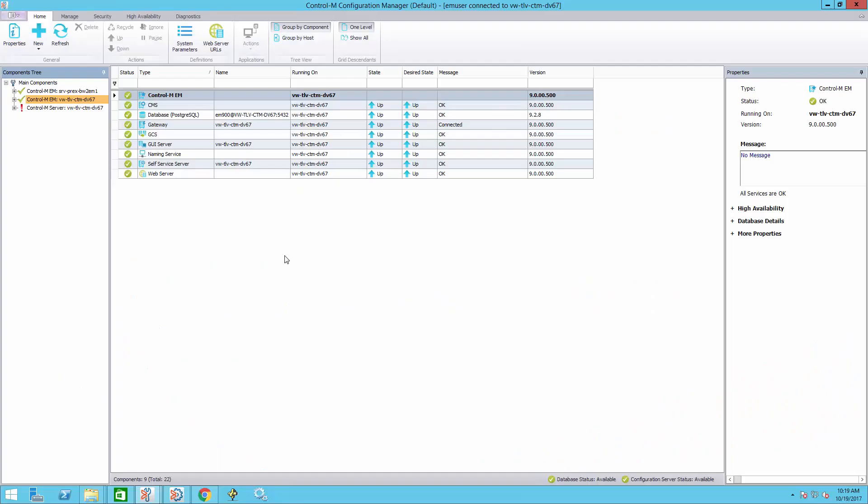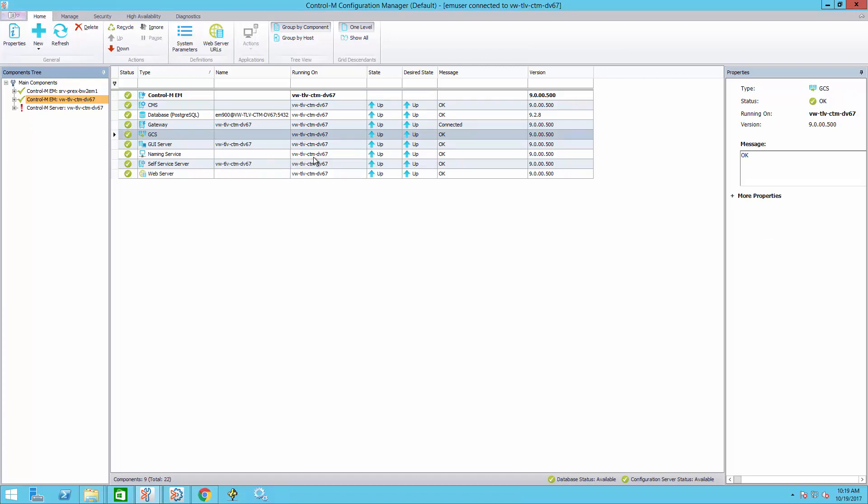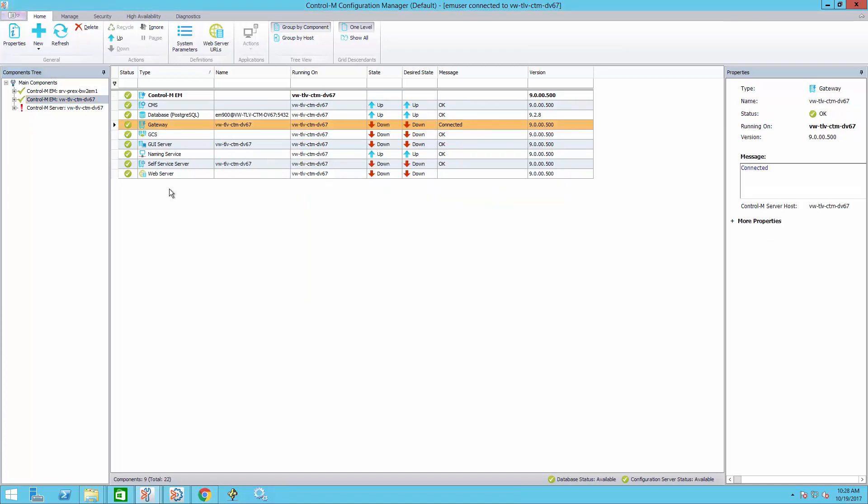First, we should stop all Control M Enterprise Manager components. To do that, you need to log into the Control M Configuration Manager and right-click the desired component, choose desired state, and then down. We will repeat this process on all components that can be stopped via the Control M Configuration Manager.